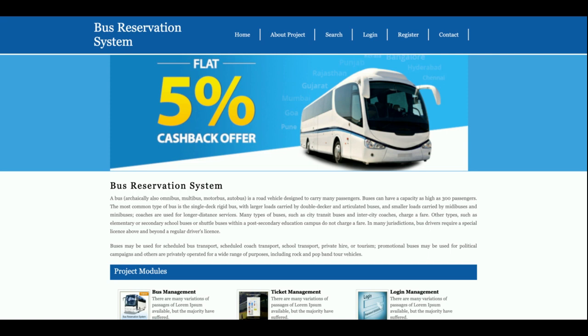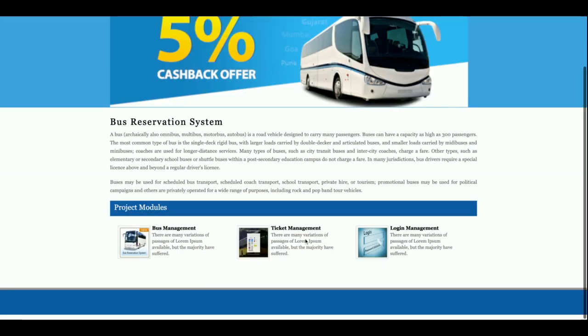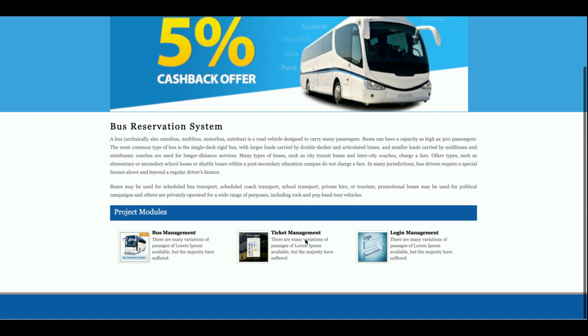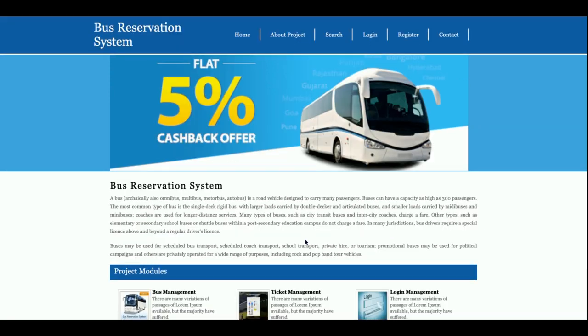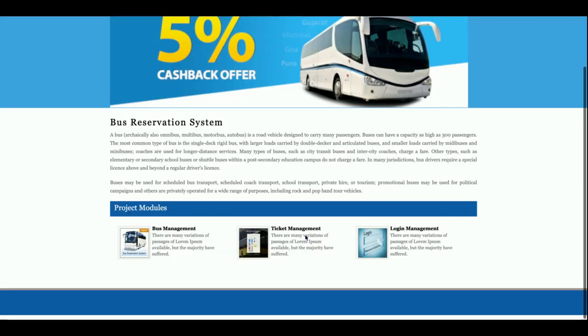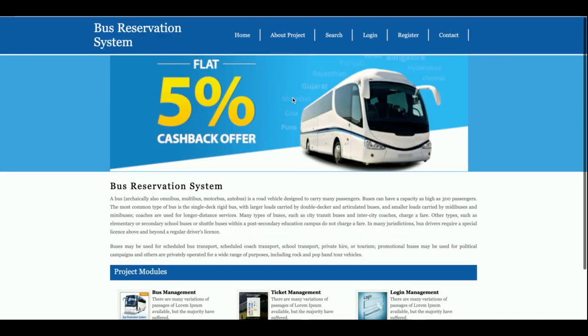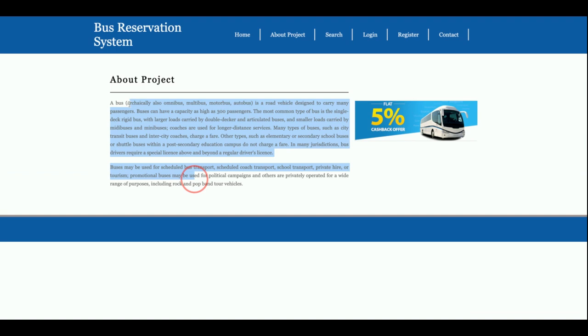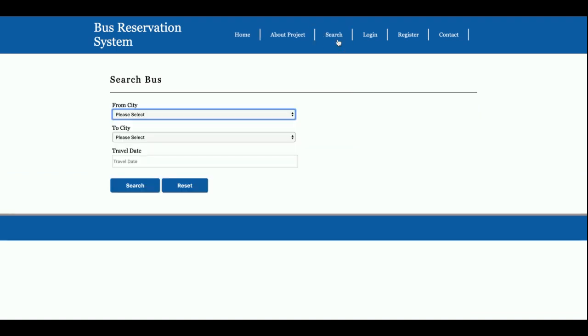So let's start. This is the home page of the project. You can say this is a simple home page. This is a world project, and if you want to change the content, you can change it from the HTML panel. This is a search form where you will be able to search the bus.